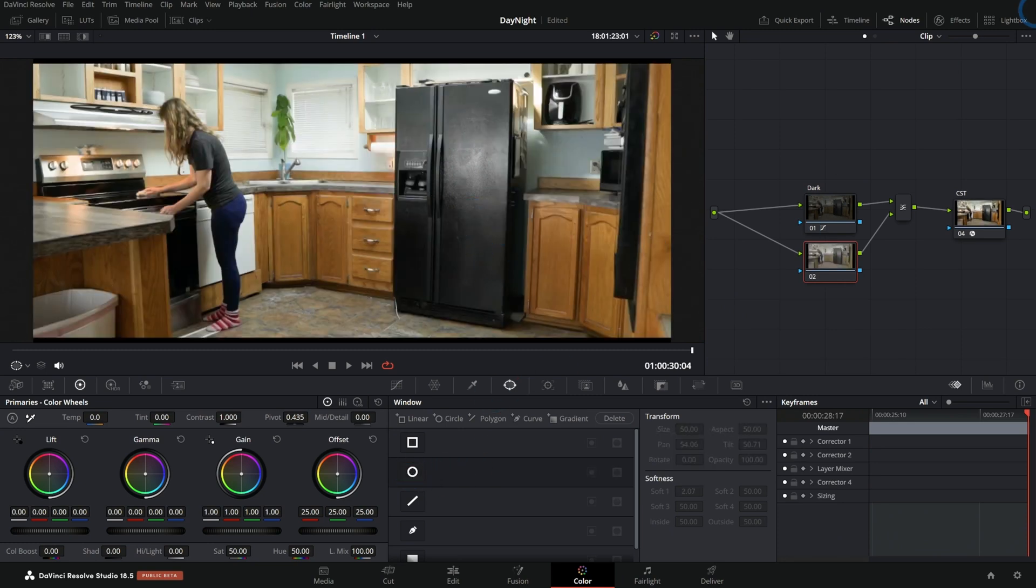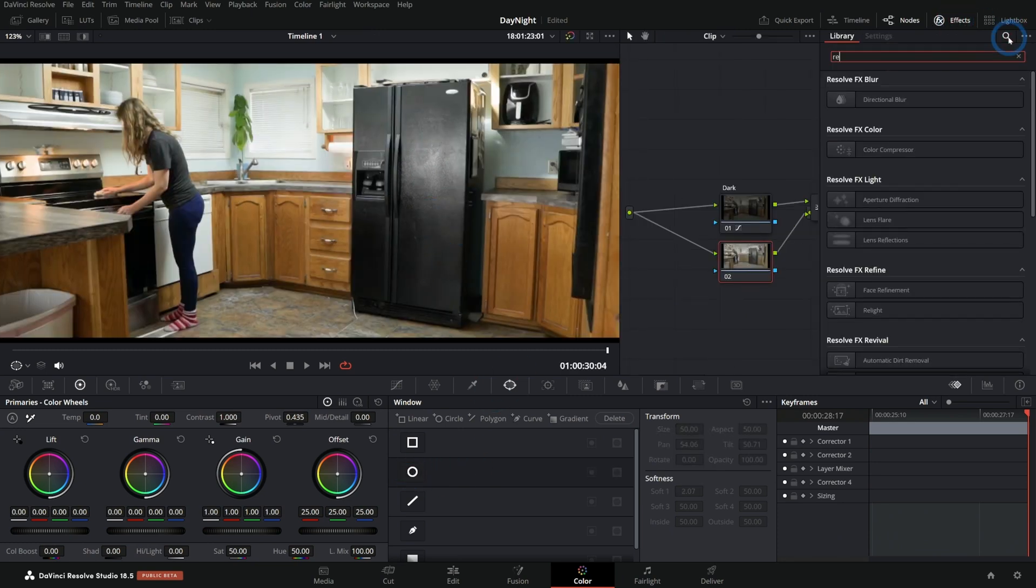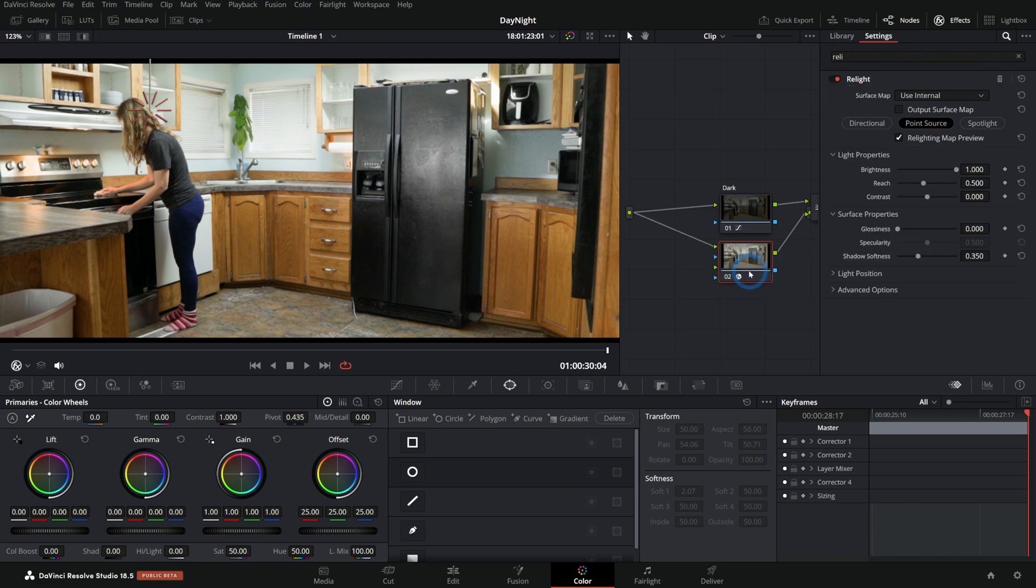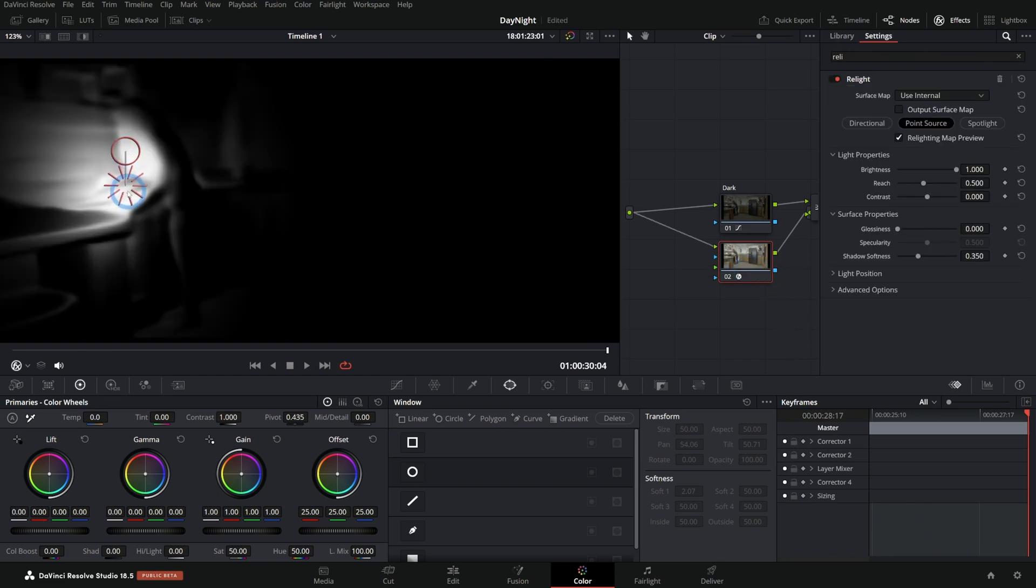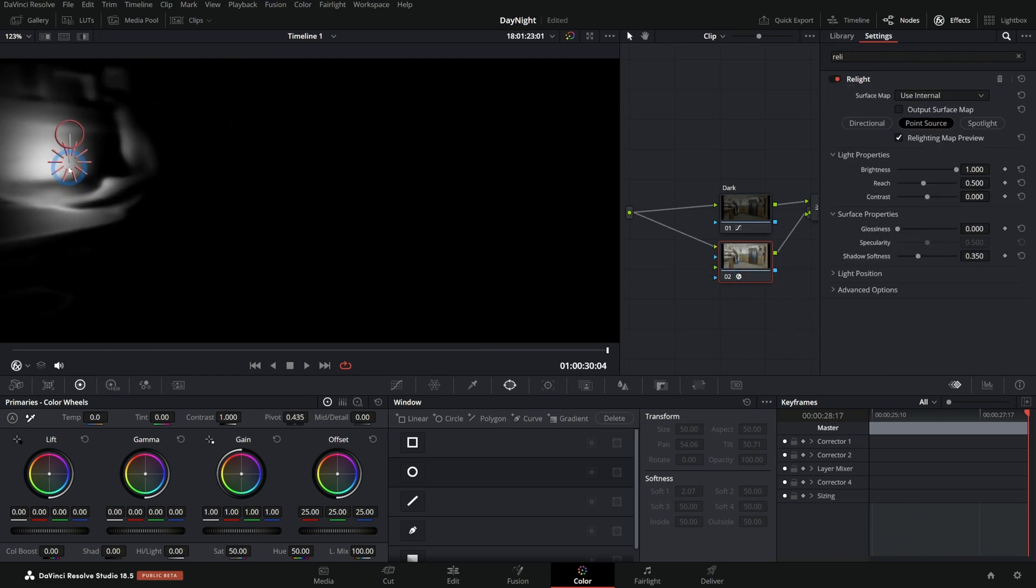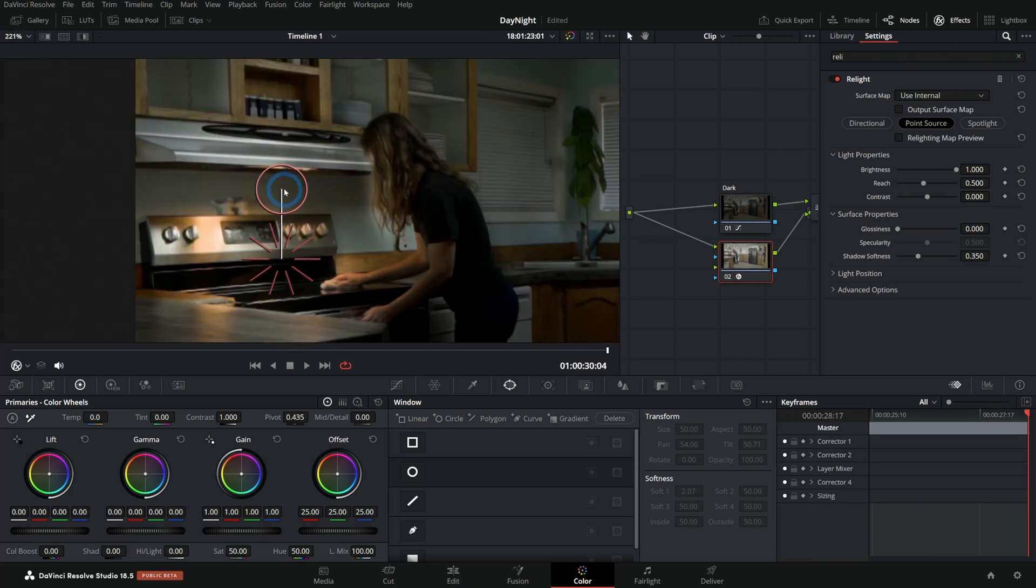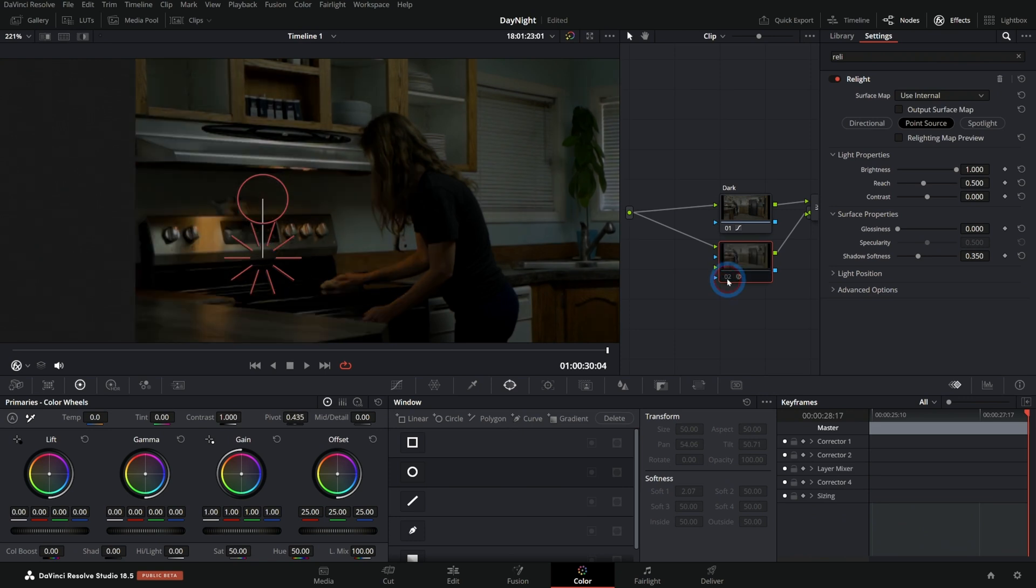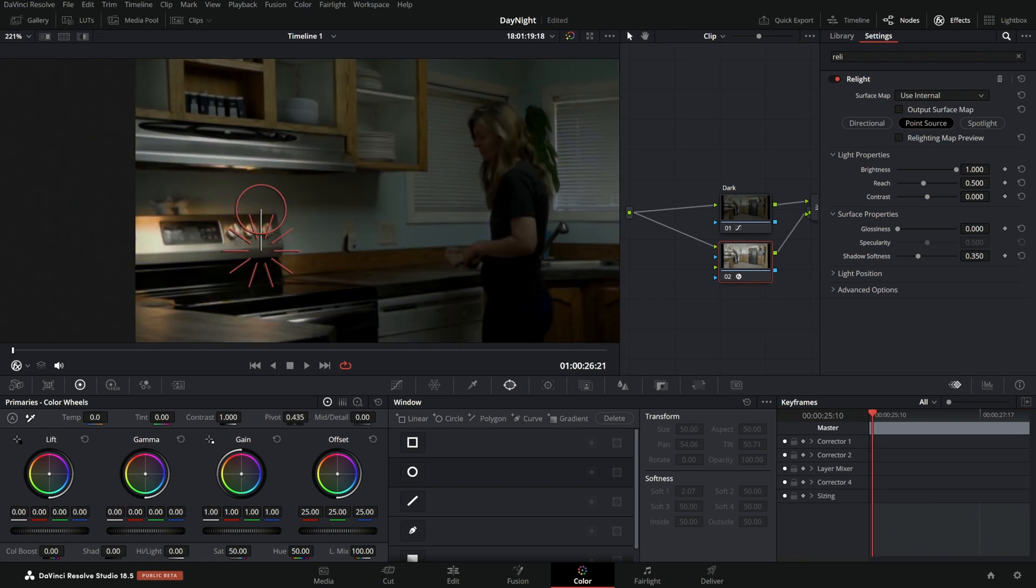But instead of using a window, we're going to use our relight effect. So I'll throw relight on top of this node, and here I can adjust my mat. I'll turn off our preview here, so now I can move this up and down and kind of dial in this light here. So here's before and here's after - we're just adding a little light to the stove. Looks pretty nice, but this shot is moving.